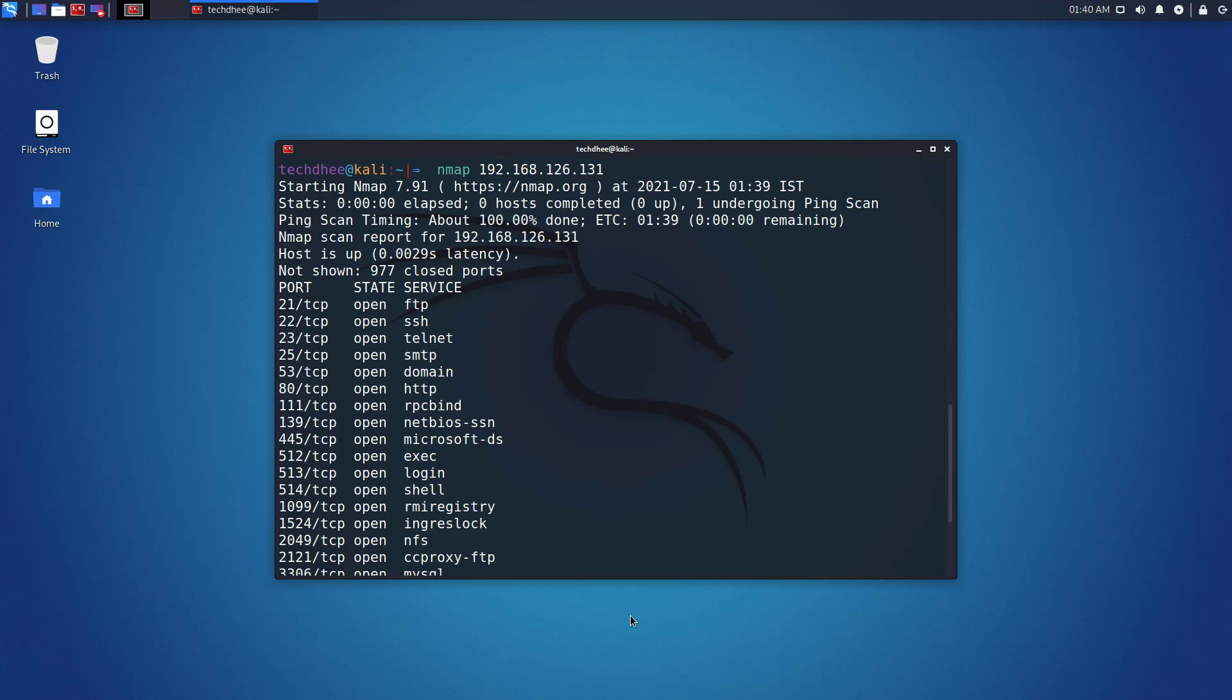The number of ports which are closed or not working. Nmap scans 1000 TCP ports by default unless otherwise specified. You can specify how many of the 1000 ports are closed as a result of scanning.